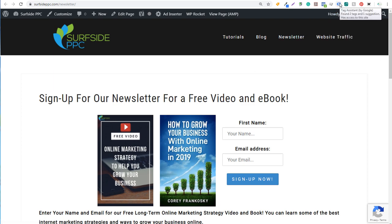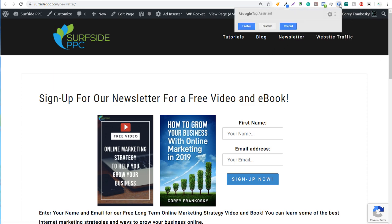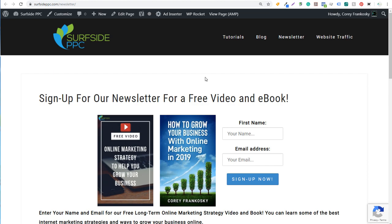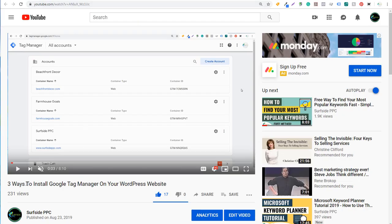If we click on the Google Tag Assistant extension at the top of Chrome, you can see the result of tag analysis. We have Google Analytics installed and Google Tag Manager installed. If you're not sure how to install Google Tag Manager, we recently created a video on three ways to install Google Tag Manager on your WordPress website — the final method shown can be used on any website you own.